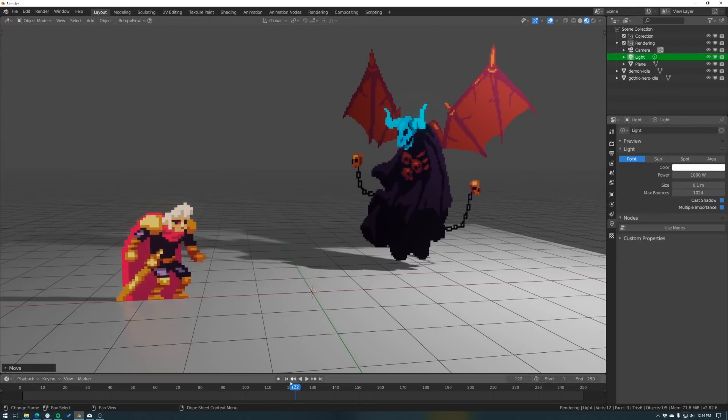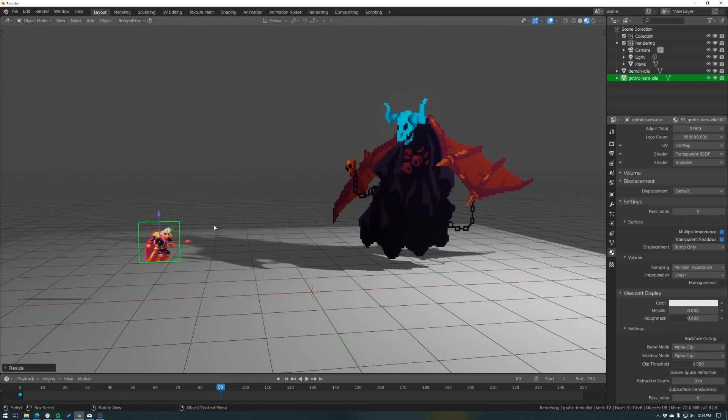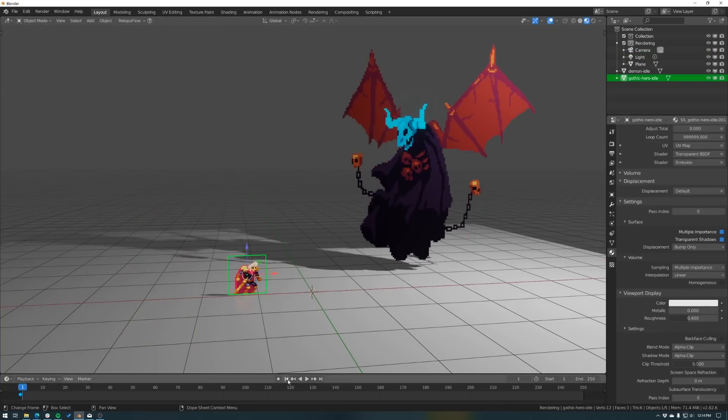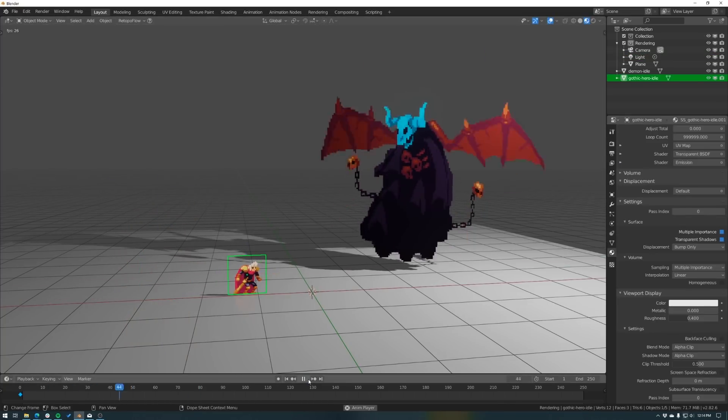You can also use sprite sheets to animate particles, randomize a material per object, convert a sprite sheet to mesh objects — which is a pretty cool feature — and of course, render out any animation as a sprite sheet. It's kind of a niche set of features, so not everybody's going to find it helpful. But if you do, it's going to save you a lot of time.